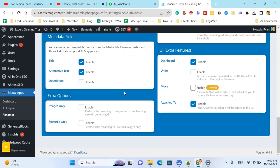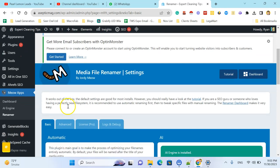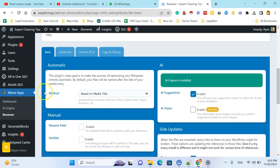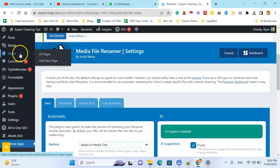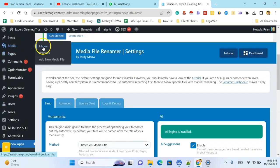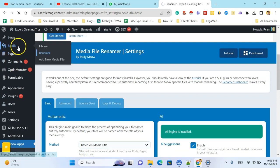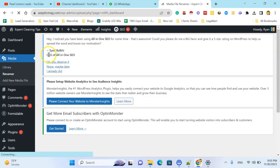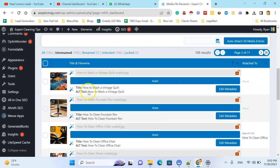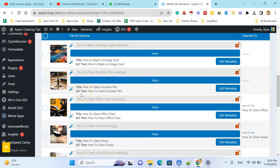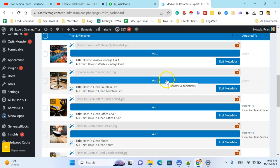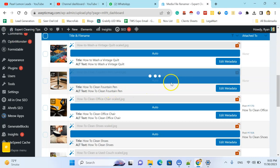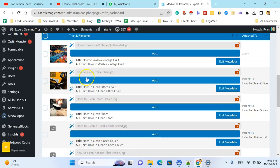It's done. So now when I will upload the image, for example, let's upload an image or go to the renamer media renamer. Okay, it's my image how to clean fountain pen. So image alt text is how to clean fountain pen. So automatically I will rename this, you can see here.